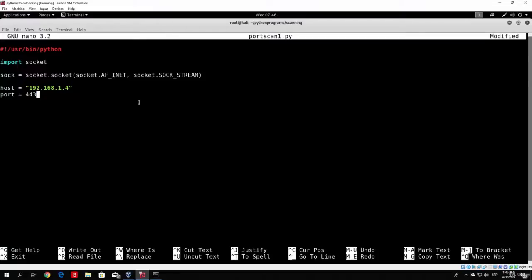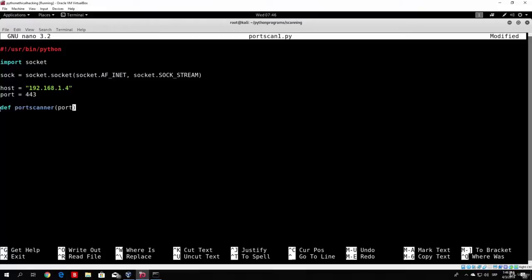This is the most simple port scanner — we'll make more advanced ones later. Now let's define a function to perform the connection. To declare a function in Python, type 'def' followed by the function name, so: def port_scanner(port): — where 'port' is the argument we pass to the function. The colon means that all the code below that is tabbed in will be part of the function itself.